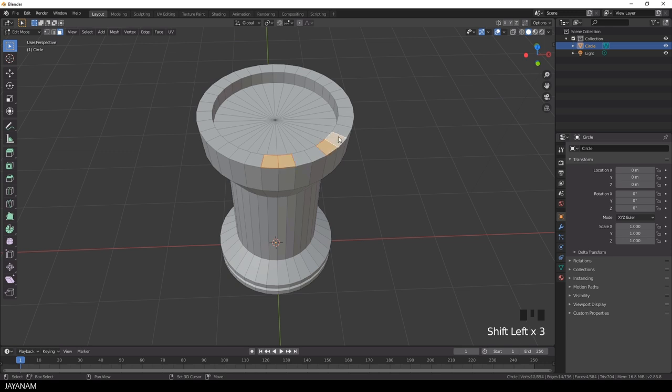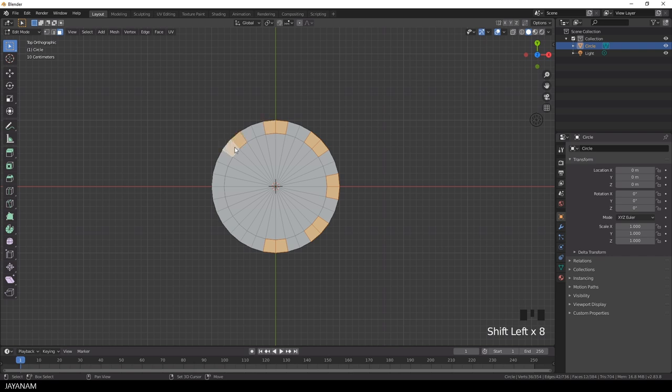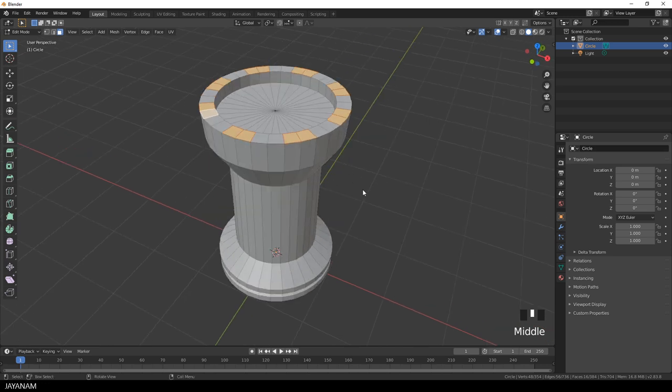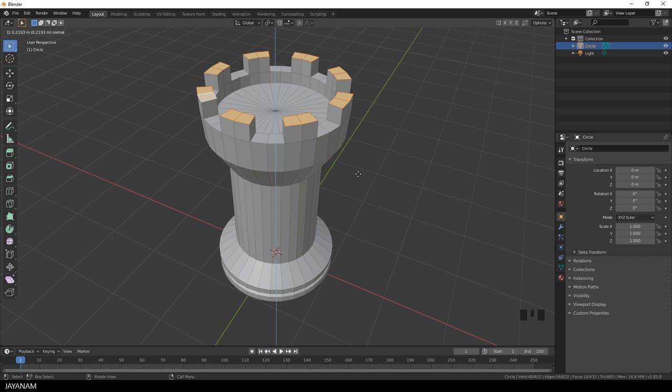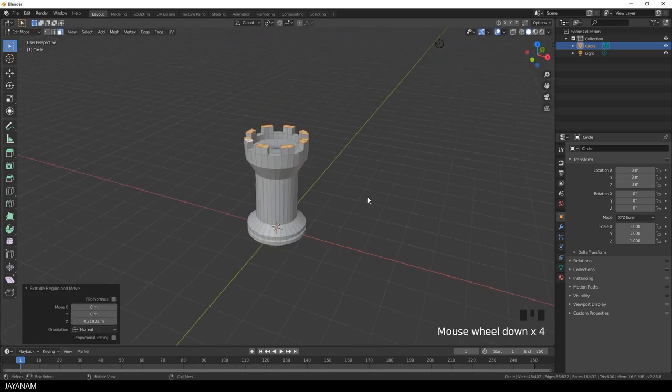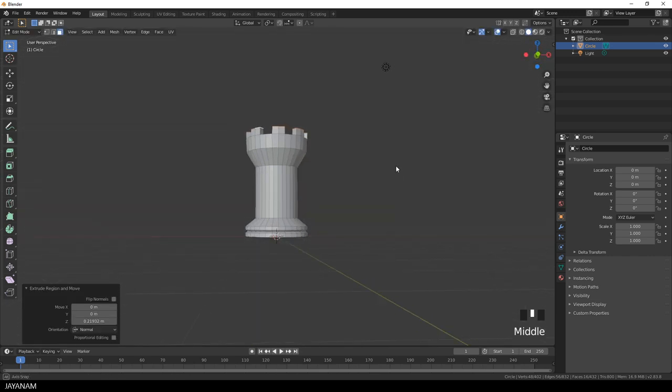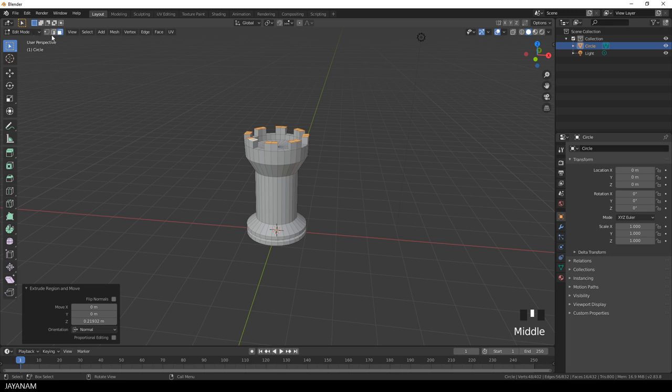And now we have to select the faces for the battlements. I always leave out 2 for the selection. And now comes the fun part, I press E to extrude. Nice, this is the basic shape of the rook.